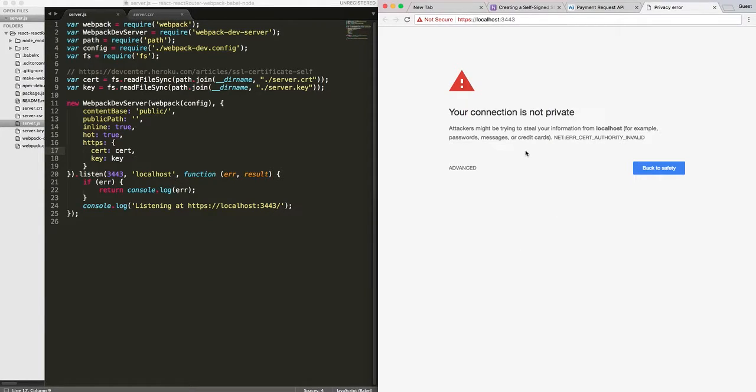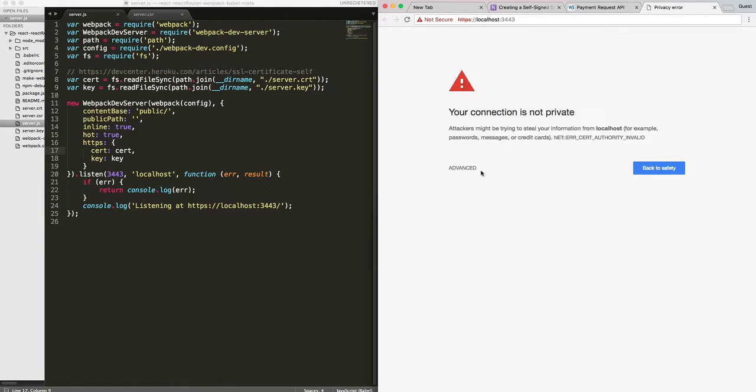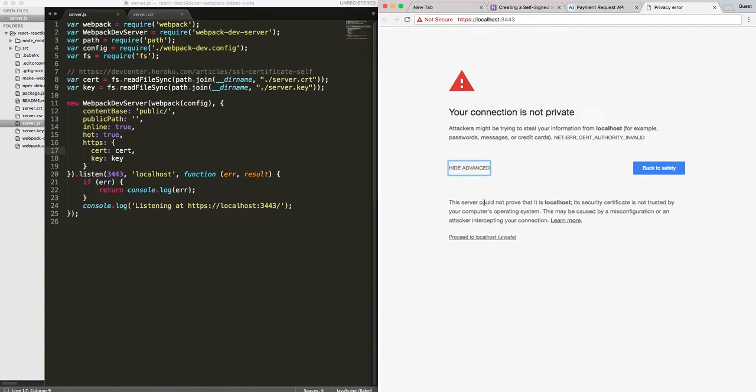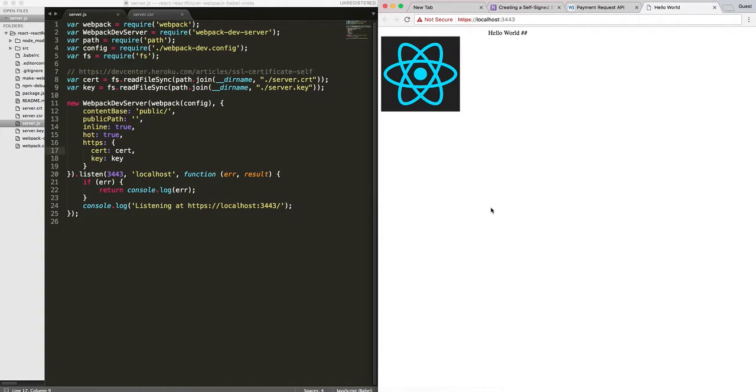And when you hit this URL for the first time, Chrome warns you that this is not a trusted certificate. It's a self-signed certificate. But it's safe for development purposes. And we can go ahead and click Advance and say Proceed. I understand the risk.